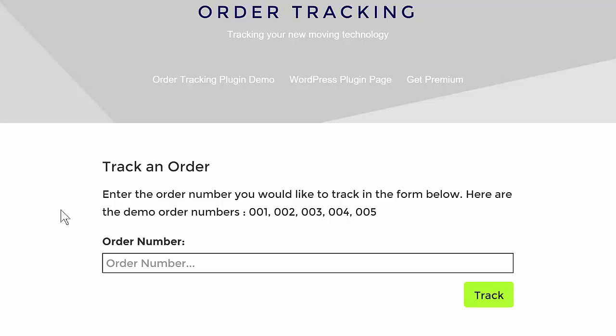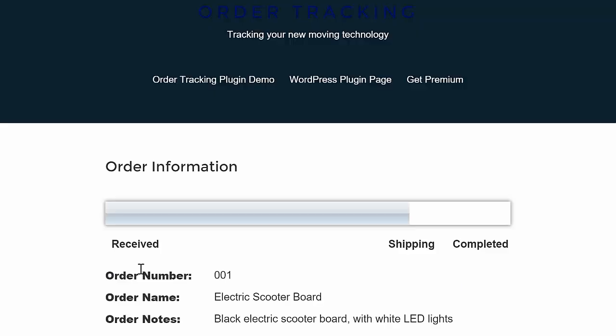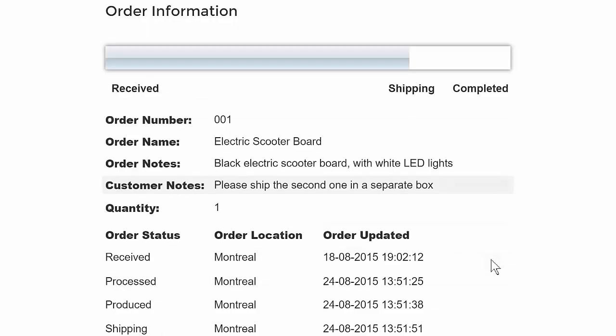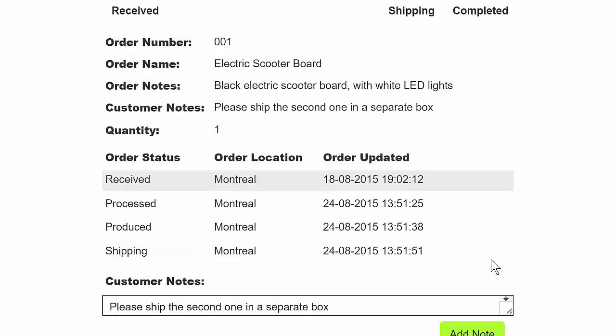Order Tracking is a plugin designed to help businesses connect with their customers by delivering timely information about when goods and services will be received.